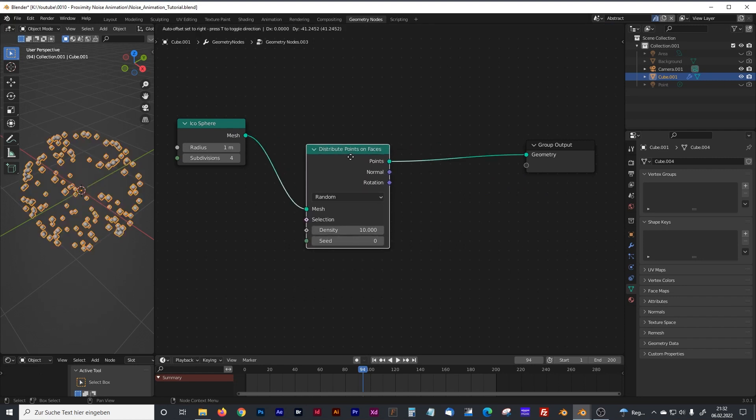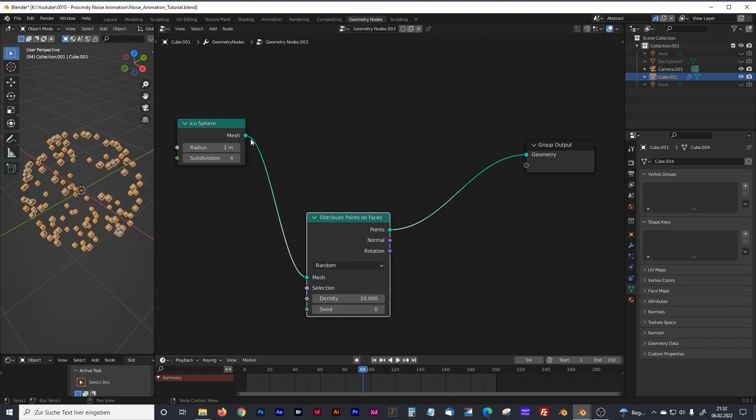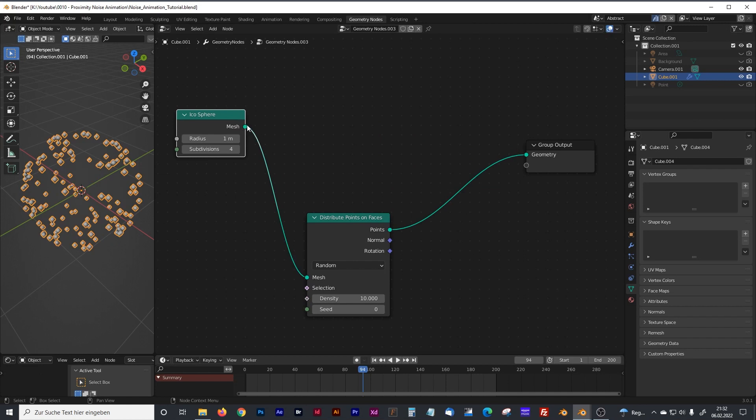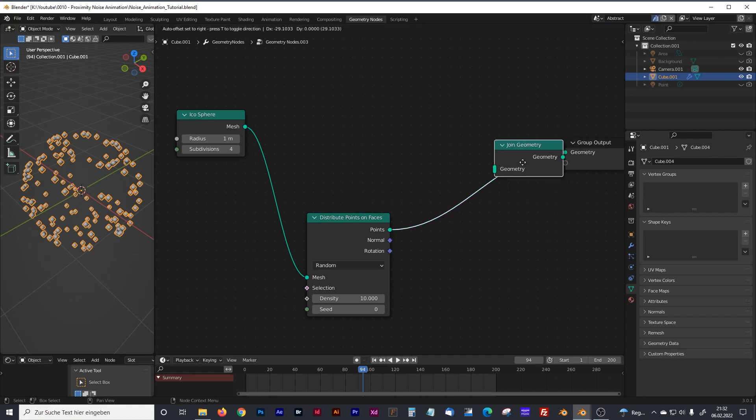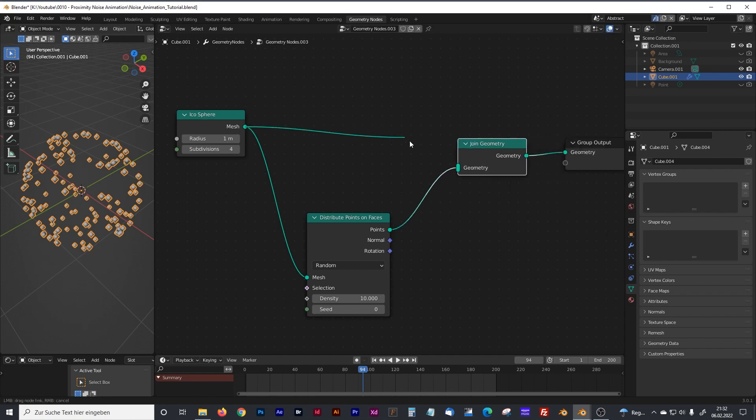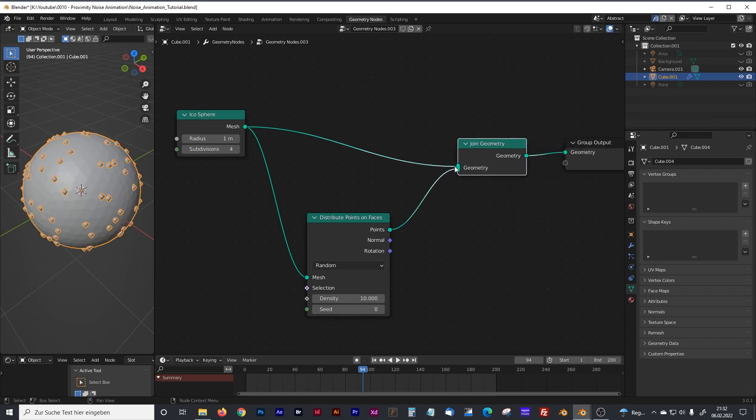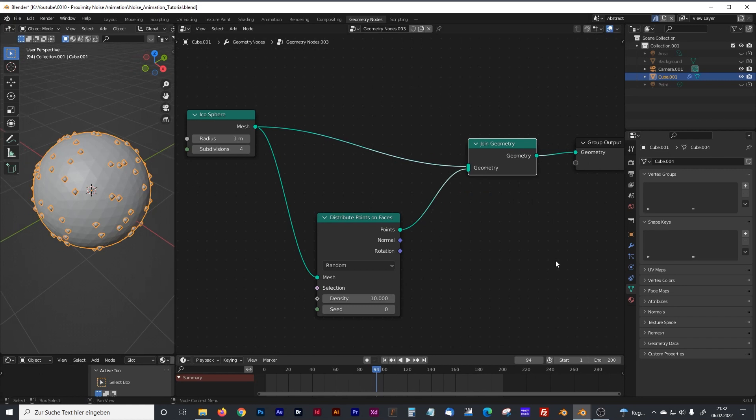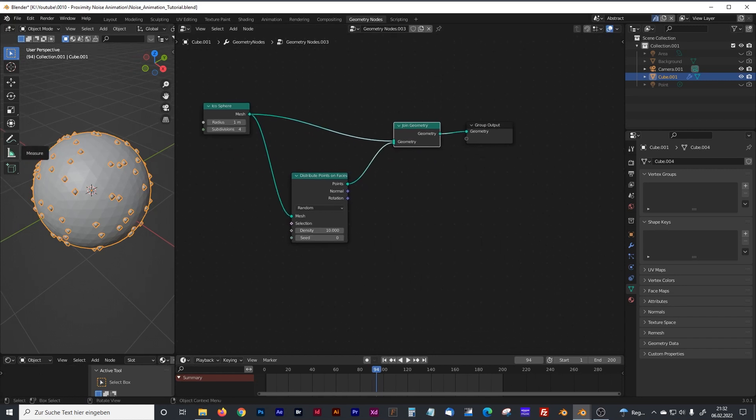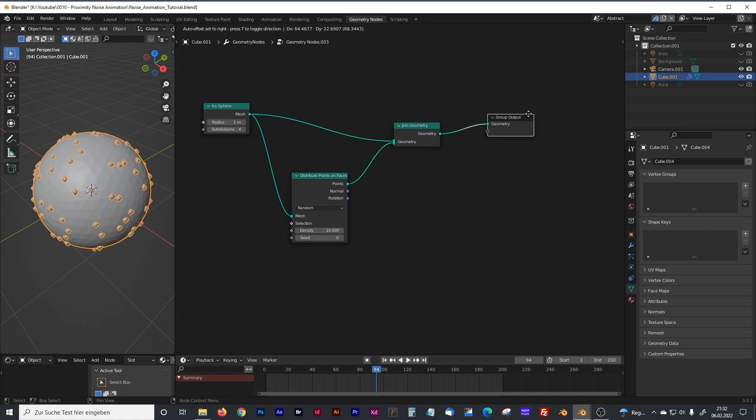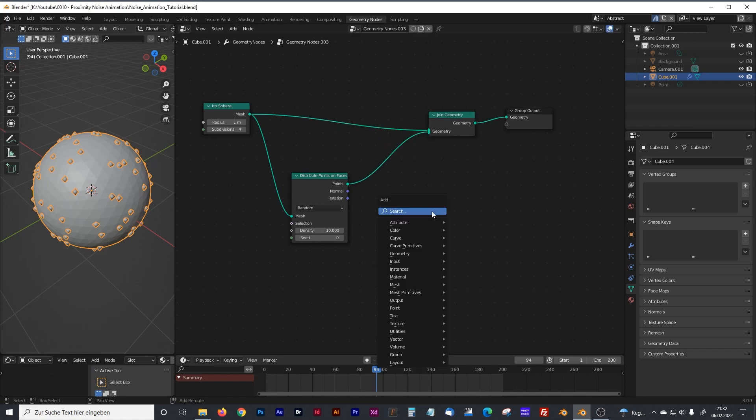Therefore we're going to need a distribute points on faces node. Plug the icosphere again in the geometry node, but first we will need a join geometry node. So now we can see our icosphere again.